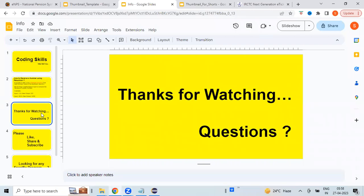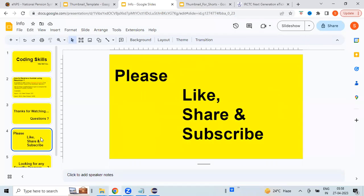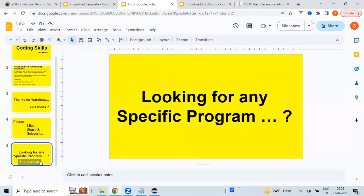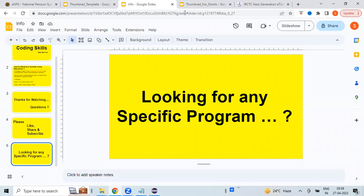Thanks for watching the video. In case you have any questions, please let me know in the comment section below. Please like the video and share it with your friends. Also subscribe to my channel. If you are looking for any specific program, please let me know. I will try to make the video as early as possible for you. Thank you. See you again. Bye.